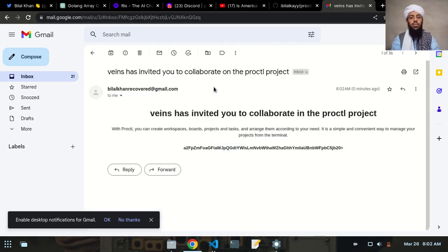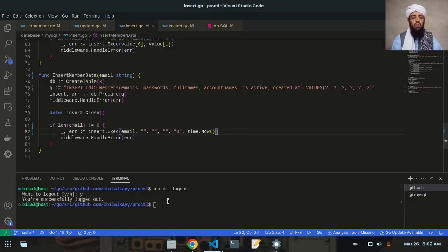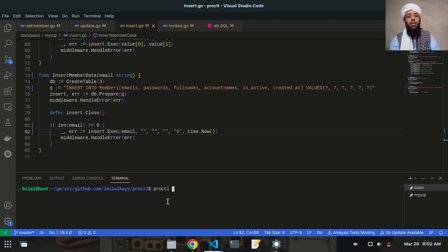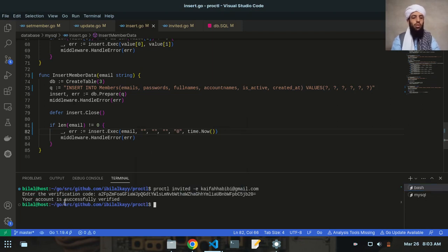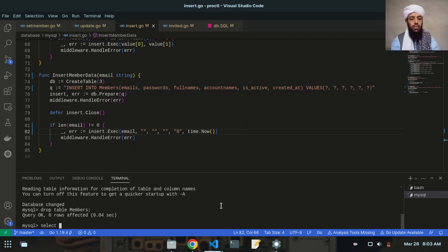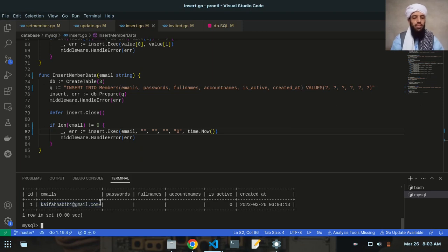I'll copy the verification string and write proctl invited with the email address of the invited member. I'll paste the verification code — your account is successfully verified. Now if I check the members data with SELECT FROM members, you can see this is the email address inserted by default, with no password, full name, or account name given.